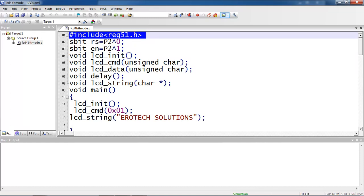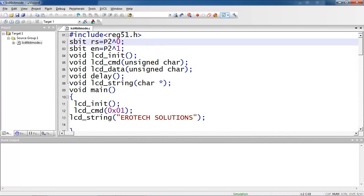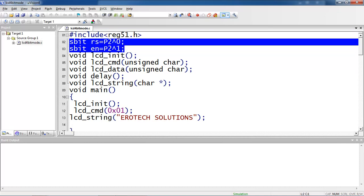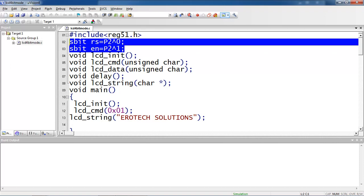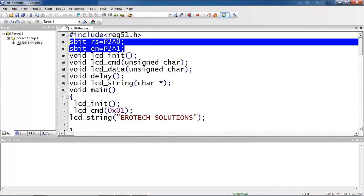This is your reg51.h header file for 8051 families which supports to use all SFR registered names directly without any declaration. See these two I-O connections - here I am trying to connect P2.0.0 and 2.0.1, and the four data lines I connected with 2.4, 2.5, 2.6, 2.7.